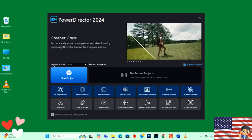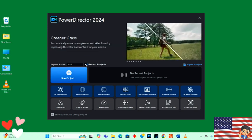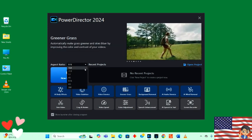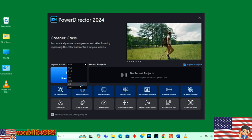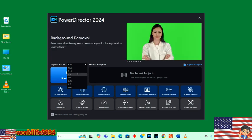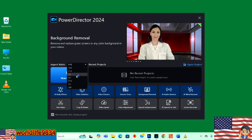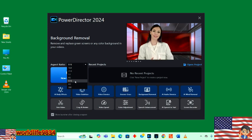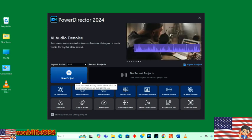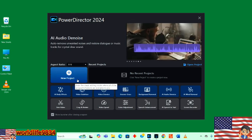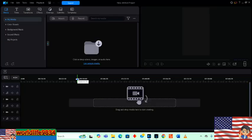First thing I like is the aspect ratio — very easy to change it here. It depends on the type of project you're working on. You have all these different settings. If you're doing shorts, it's 9:16. Let's open our new project and explore this software.